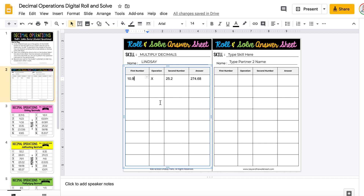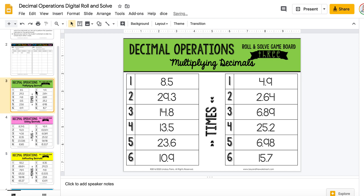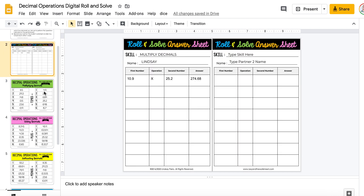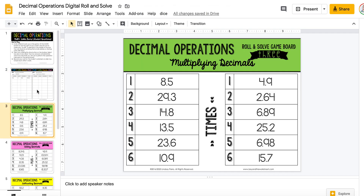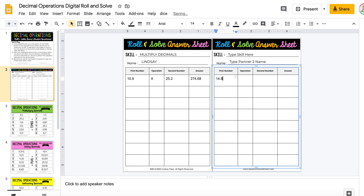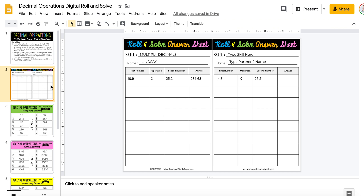They can highlight the columns and change the font — just let them have fun with it. Partner number two will go next; they'll scroll back down to the multiplying decimals sheet or drag it to the top. They'll roll their dice by clicking the Dice tab again — they get a three and a four — so they multiply 14.8 times 25.2. They'll keep going until they're finished, and then either of them, because they both have edit access, can send this back to you so you can see that they did the work together.